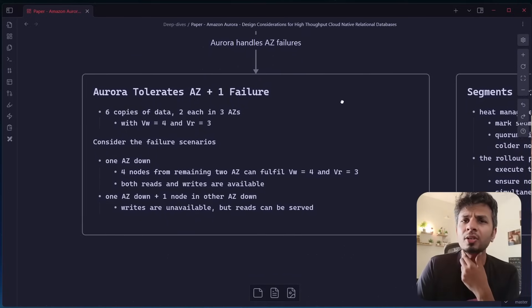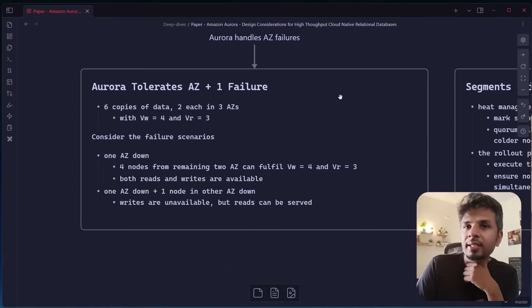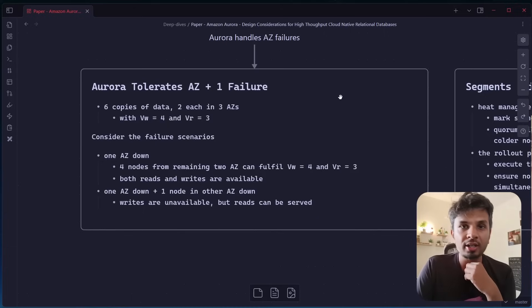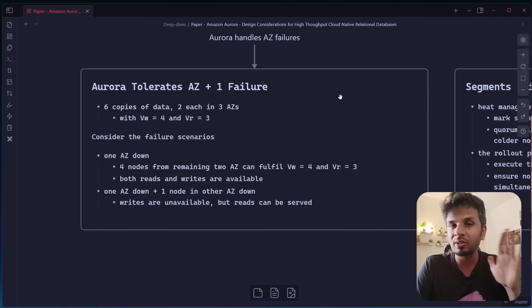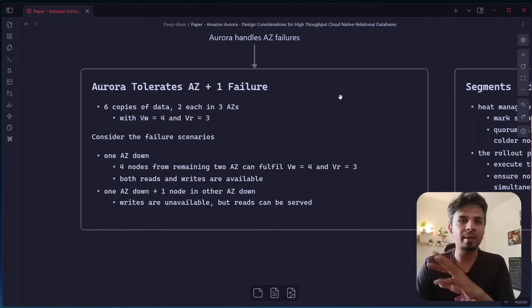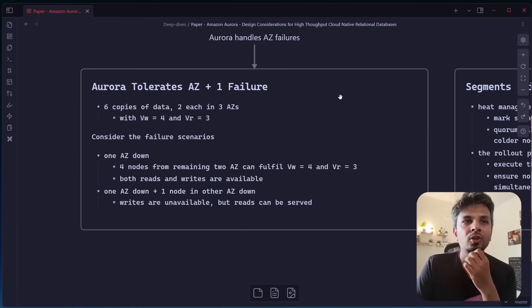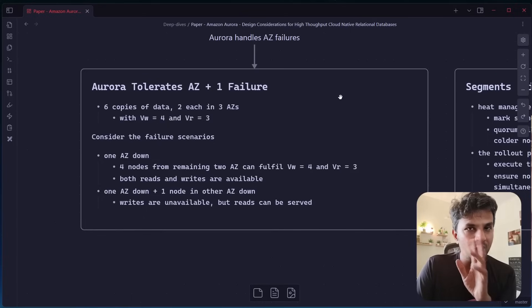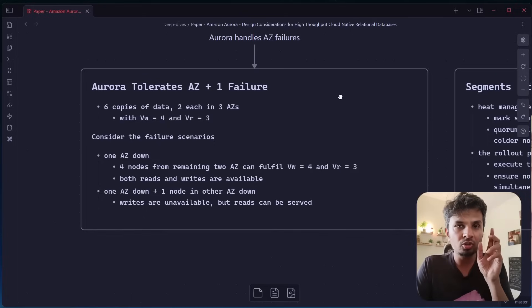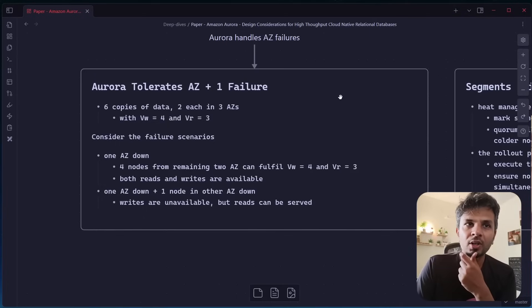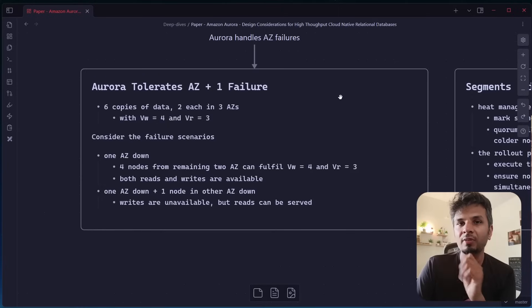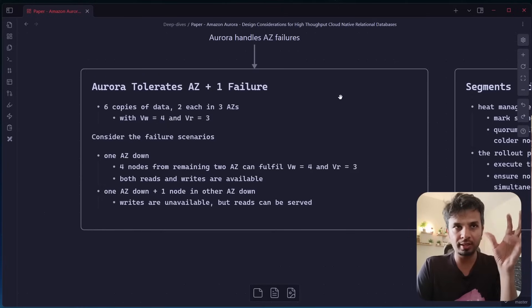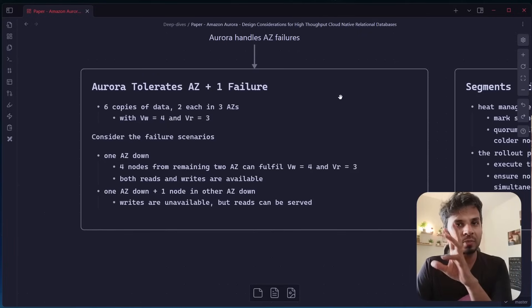So what does Aurora do in this case? Aurora has designed its quorum such that it can tolerate AZ plus one failure, which means it can tolerate that if one AZ is down, one availability zone is down, plus one more node is down, still my database would be up and running or would be available. So what they do is they create six copies of data and store two each in three availability zones with configuration of VW equal to four and VR equal to three. So the write quorum is equal to four and your read quorum is equal to three.